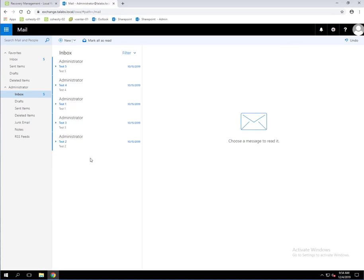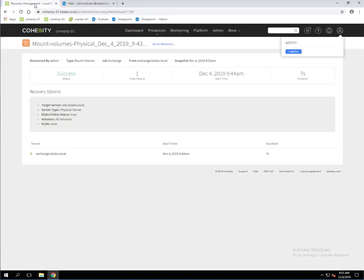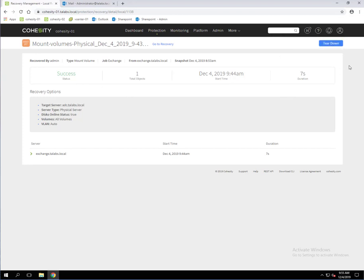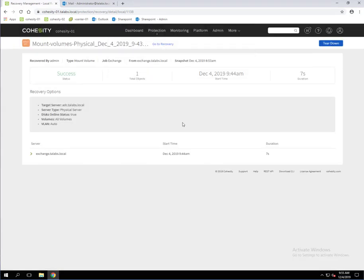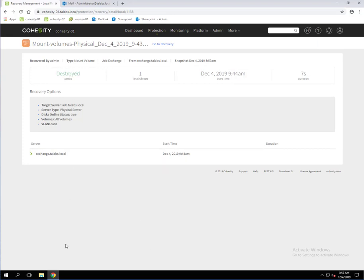Now, one final step that you want to be sure to do, depending on what your goal is, but going back to the Cohesity UI. This is where we created that volume mount point of that database. So the final step would be here to tear this down. If you're completely done with using it, best practices, you're going to want to go in here, click Tear Down, click Yes, tear down. It will do that pretty quickly and we're going to see that that is now destroyed.